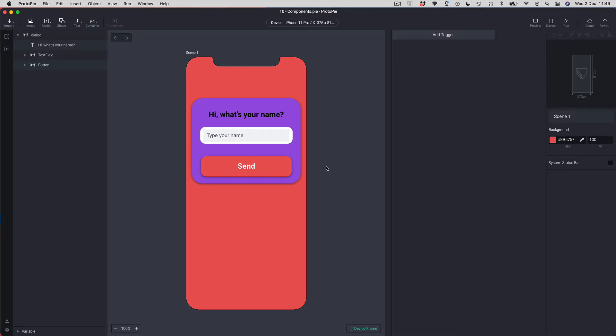So what is a component? A component is a reusable piece of interface. Things you want to turn into components are things you're going to use a lot, like buttons for example. In this prototype we've got a dialog box with a button and a text field. Text fields and buttons are things you might use quite a lot in your apps, so you want ready-made components you can just drag out and create stuff quickly.